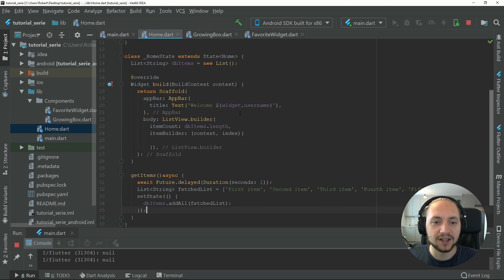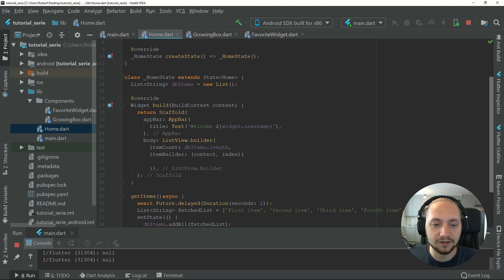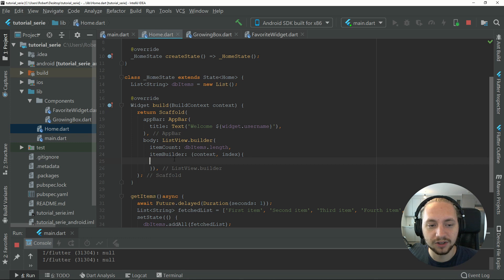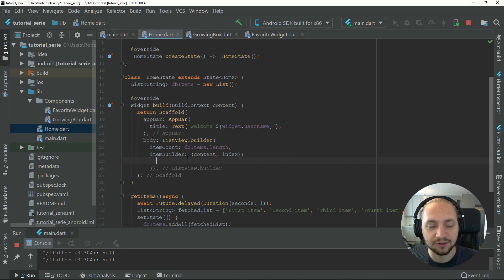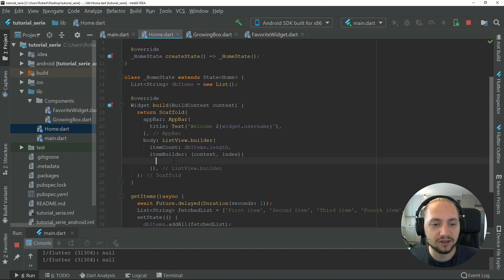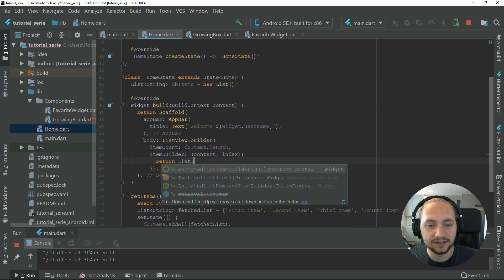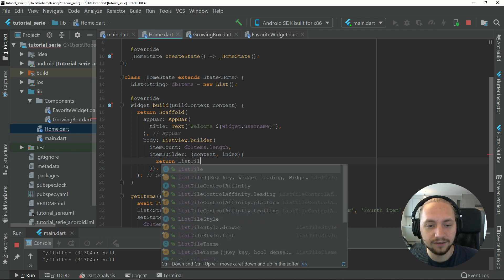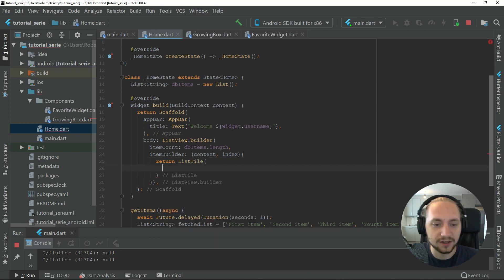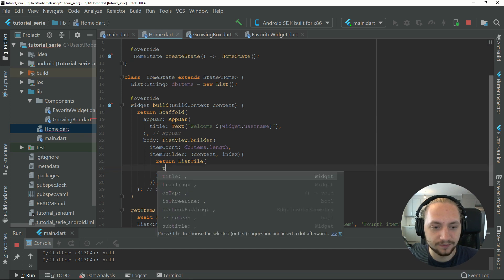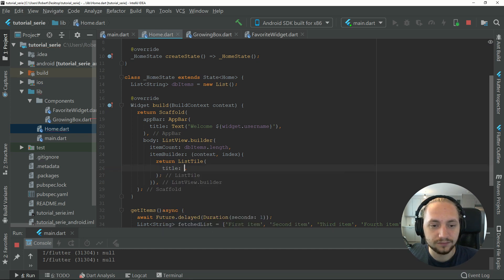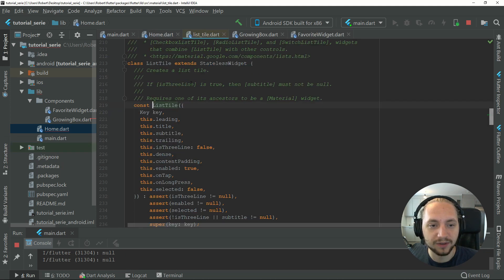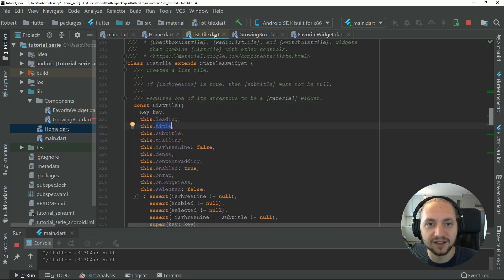This won't actually do anything right now because first of all, we aren't calling get items anywhere, and we don't have an item builder that doesn't return any specific layout. First, let's return a layout. Let's return a list tile. We can give that a title. As always, you can control press to see what parameters it takes. We'll use a title for now.